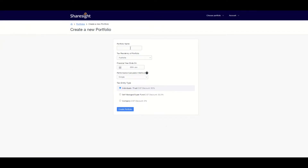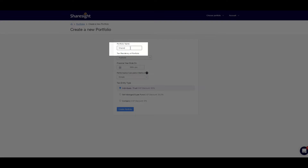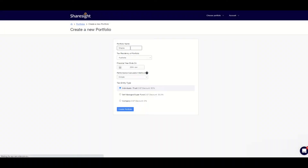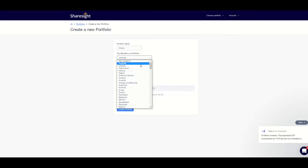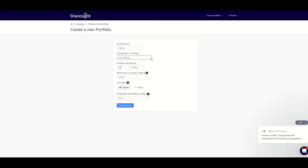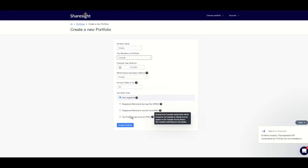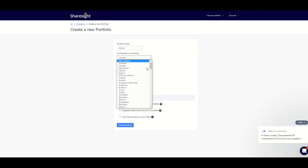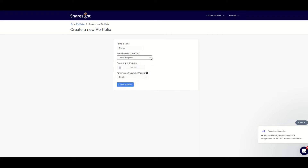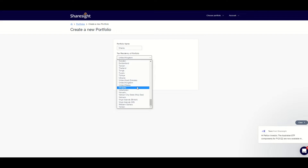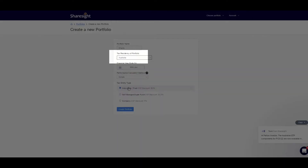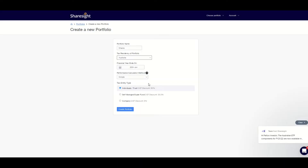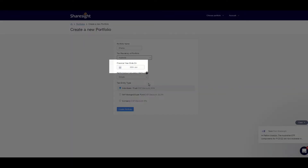Once you log into Sharesight you will be asked to create a portfolio. I'm going to name this portfolio 'Shares' and select Australian resident. You can select any country in the world to be a resident of for tax purposes and it will work in Sharesight. Selecting a country of tax residency is important to do correctly so that the tax reports Sharesight creates are customized for your local tax requirements. As I select Australia, it automatically defaults to the financial year ending on June 30th, which is the correct tax year end date for me.